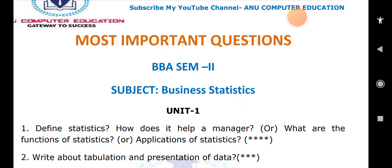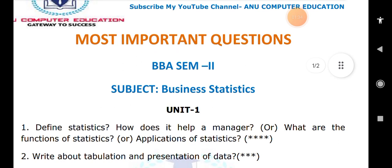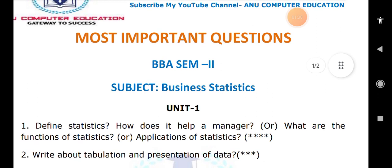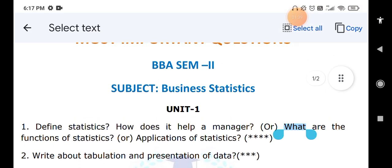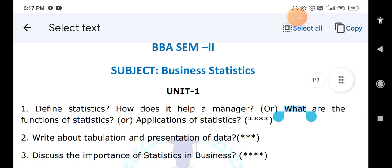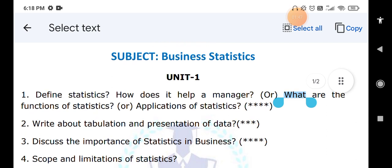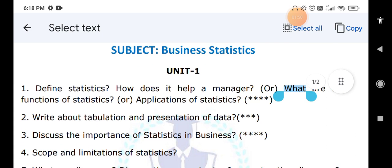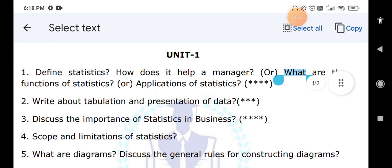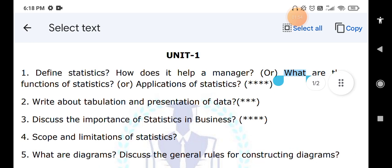Write about the tabulation and presentation of data — what is a table, what are the elements used in a table, everything you have to explain. The next important question is the importance of statistics in business — why we use statistics in business. Scope and limitations of statistics are also covered as the same question.